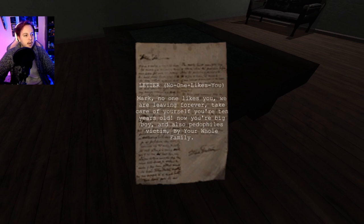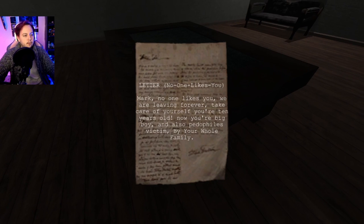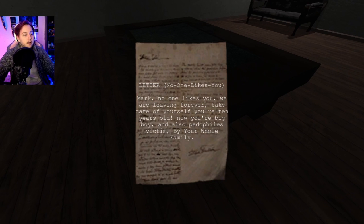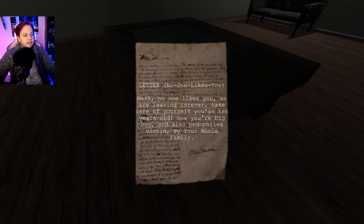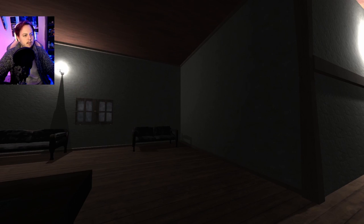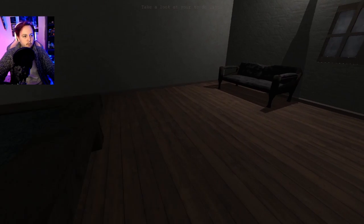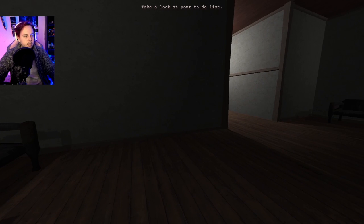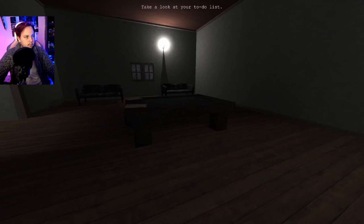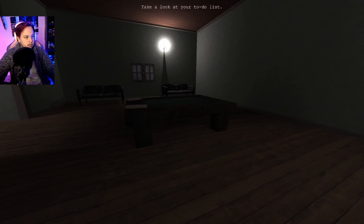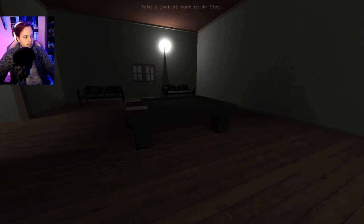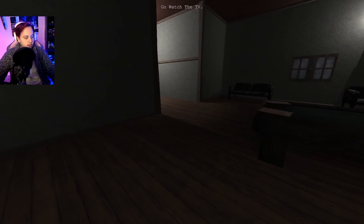Later. No one likes you, Mark. No one likes you. We're leaving forever. Take care of yourself. You're ten years old. Now you're a big boy. Now you are your big boy. And also pedophiles victims. By your whole family. What the fuck? My family can't write either. Take a look at you to-do. Dad.